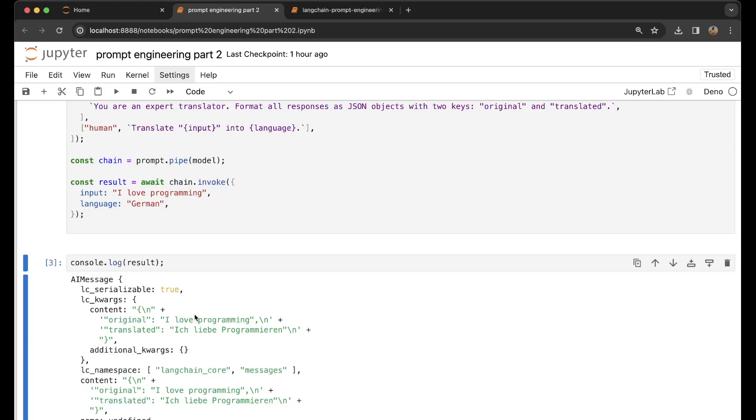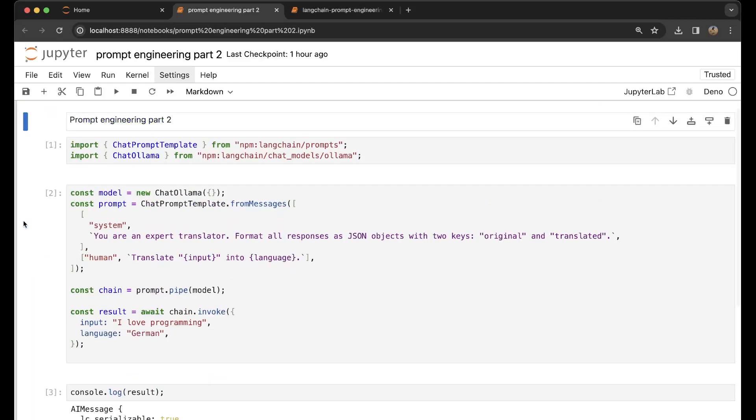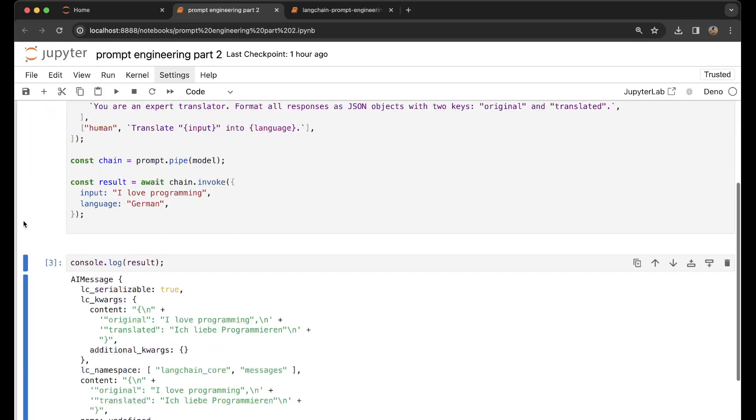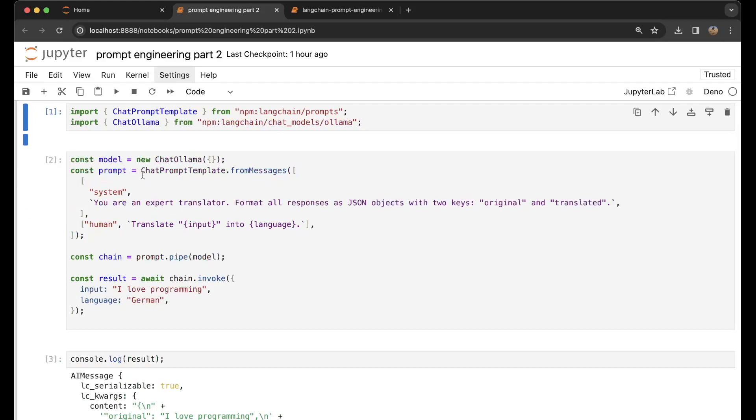original: 'I love programming', translated: 'Ich liebe Programmieren'. I don't know if I pronounced it correctly - for the Germans, sorry if it wasn't that good. But I think that's already a great thing. We can now use LangChain locally on our machine and play around. We can just choose which large language model we're going to use, and that's a great thing.